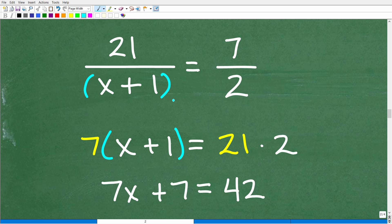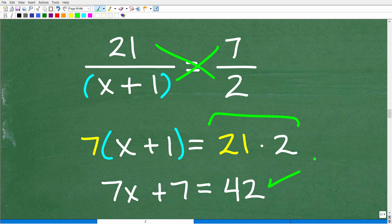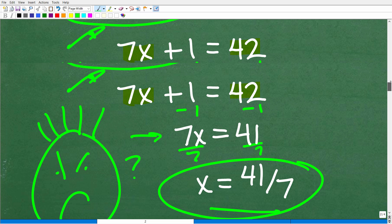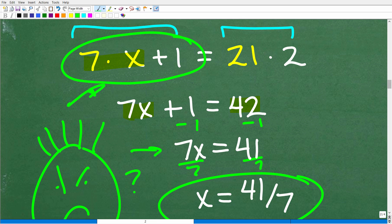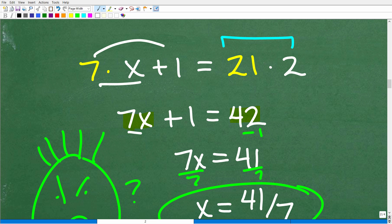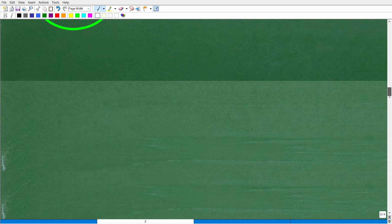Put parentheses around sums or differences before you do the cross product, because more often than not you'll be using the distributive property. The common error: when you have 7 times (x plus 1), someone just goes 7x but doesn't distribute the 7 to the 1. That throws their entire answer off — you end up with 41 over 7 instead of the correct answer.